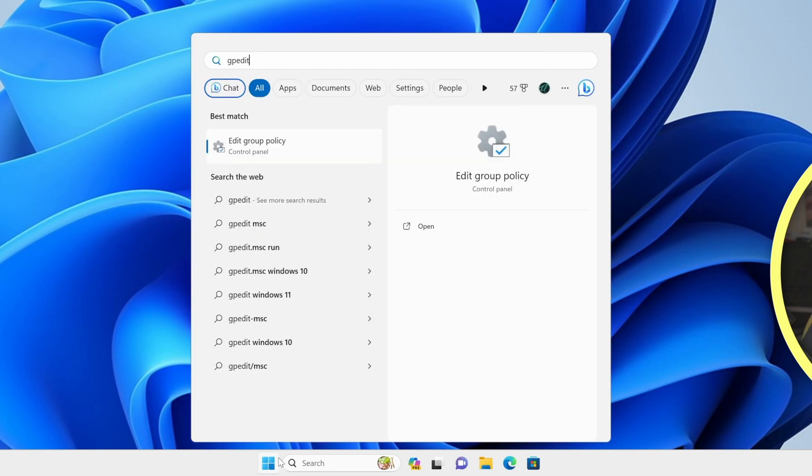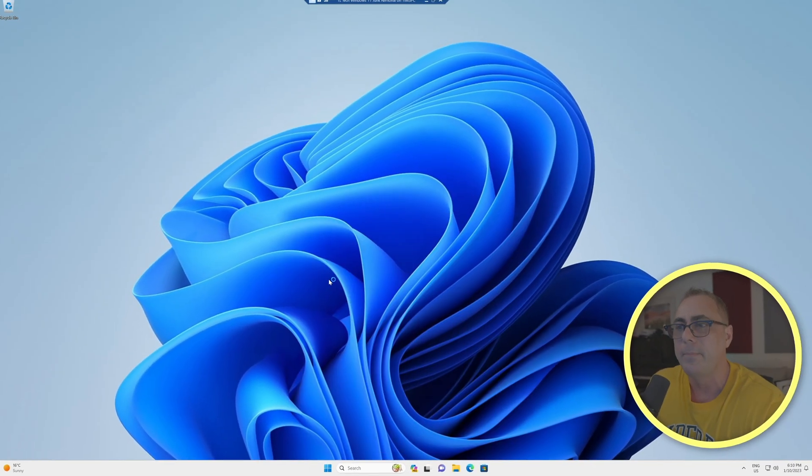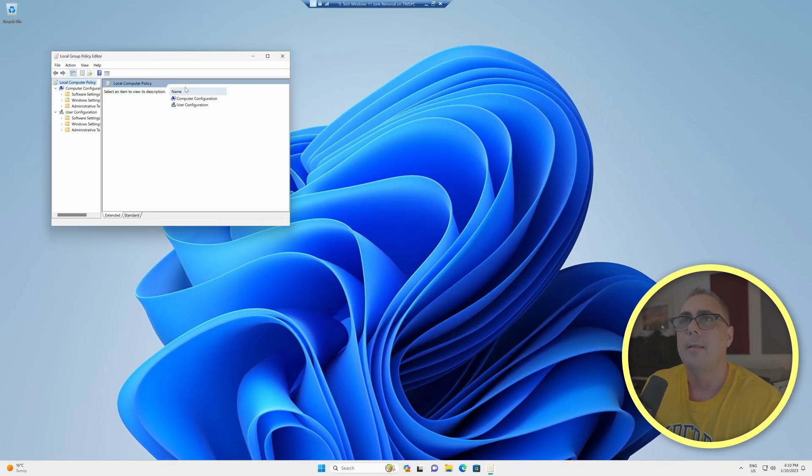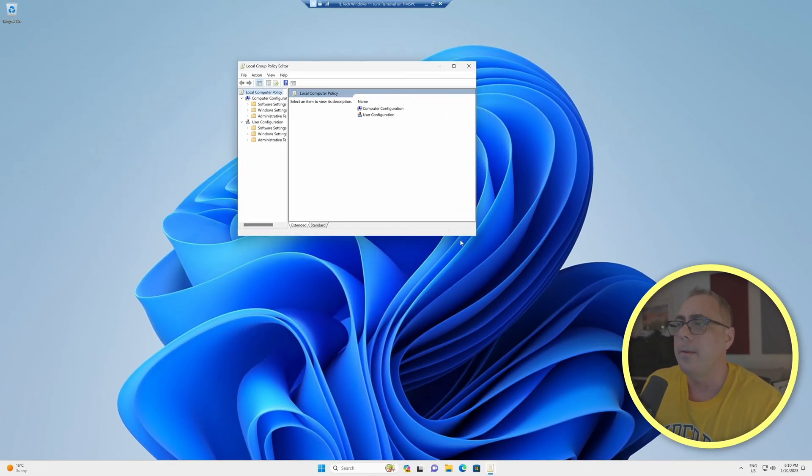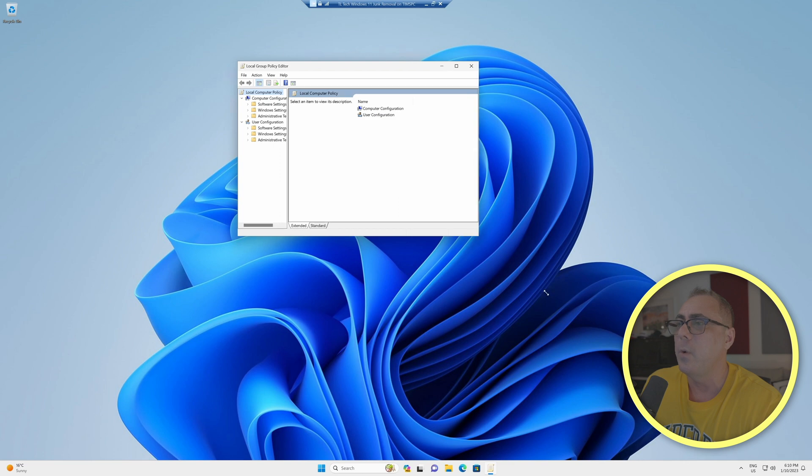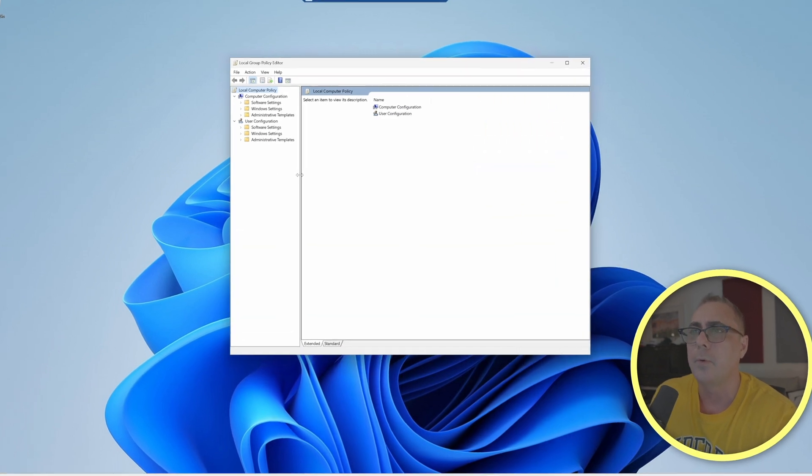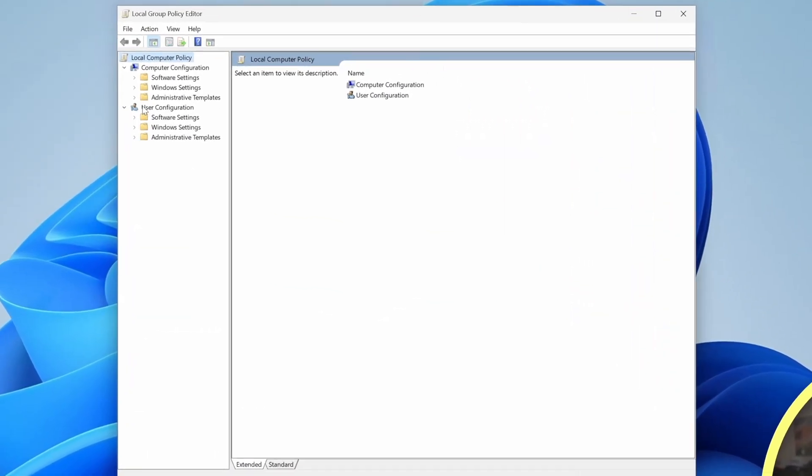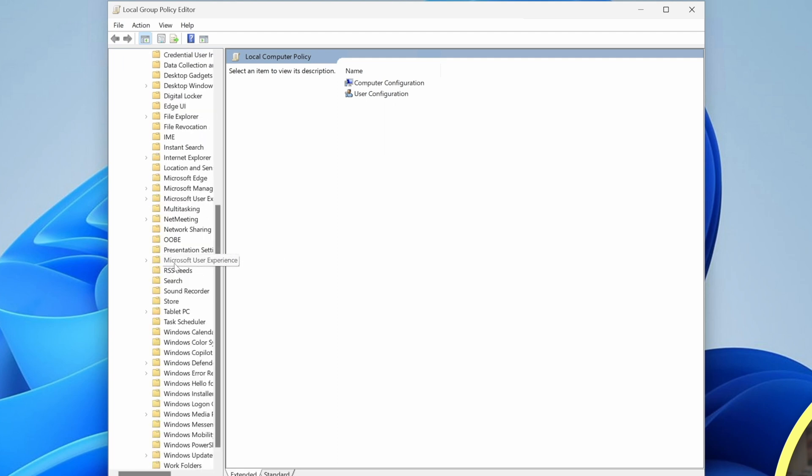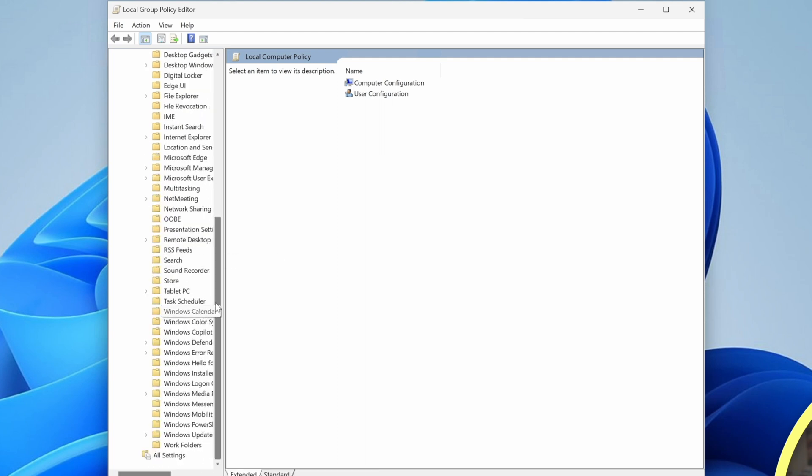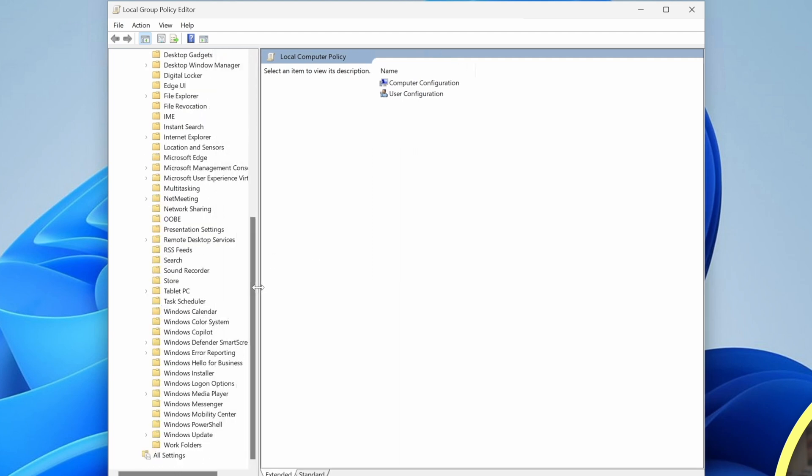The first thing we get here at the top is edit group policy. That's what we want. We're going to click that. This is going to bring up a window that maybe some of you are familiar with. If it's your first time, that is fine. We'll go through it together. Under user configuration, we're going to expand administrative templates. We're going to expand Windows components, and let's scroll down. There's Windows Copilot.